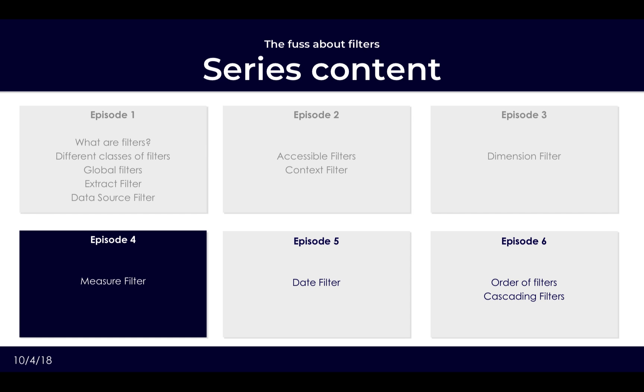What is left in upcoming episodes would be our date filter and then how to cascade these filters. So still a lot of useful information coming up, especially in this video, so do stay tuned.